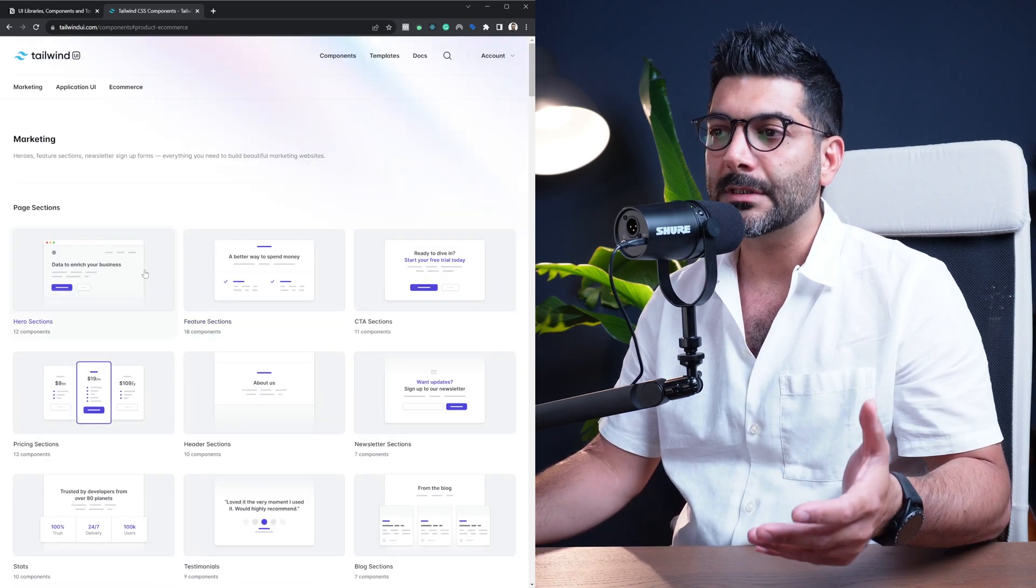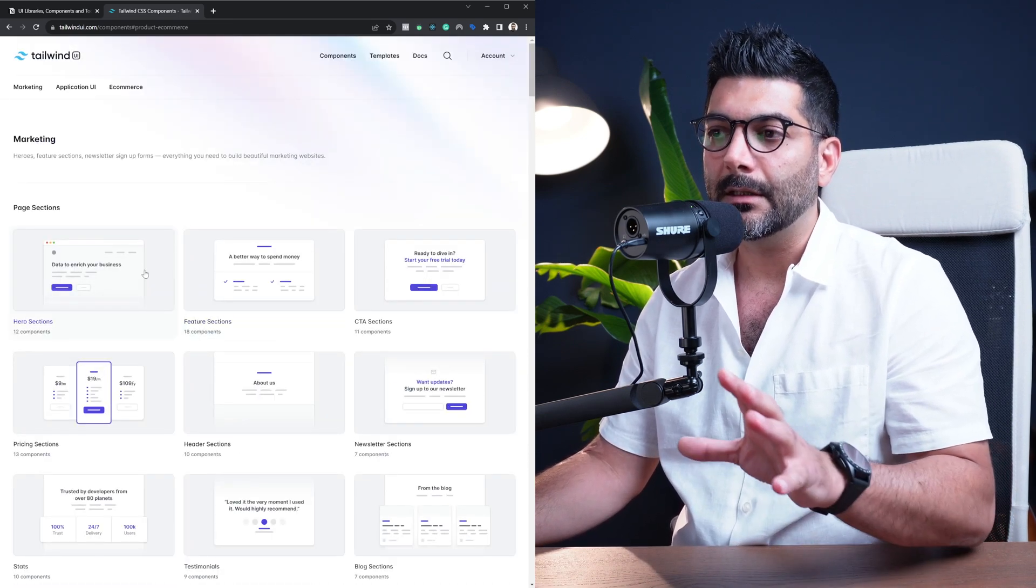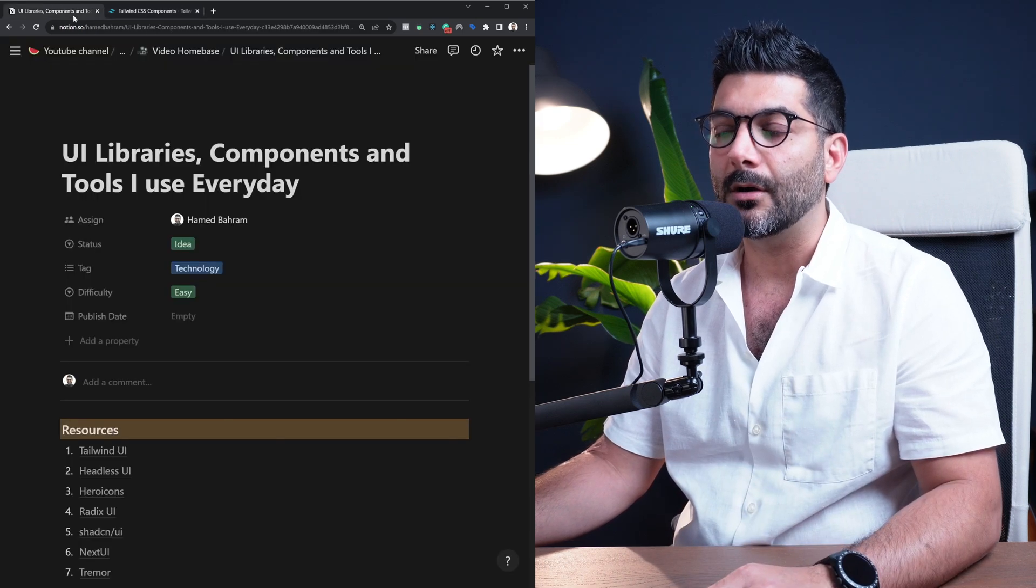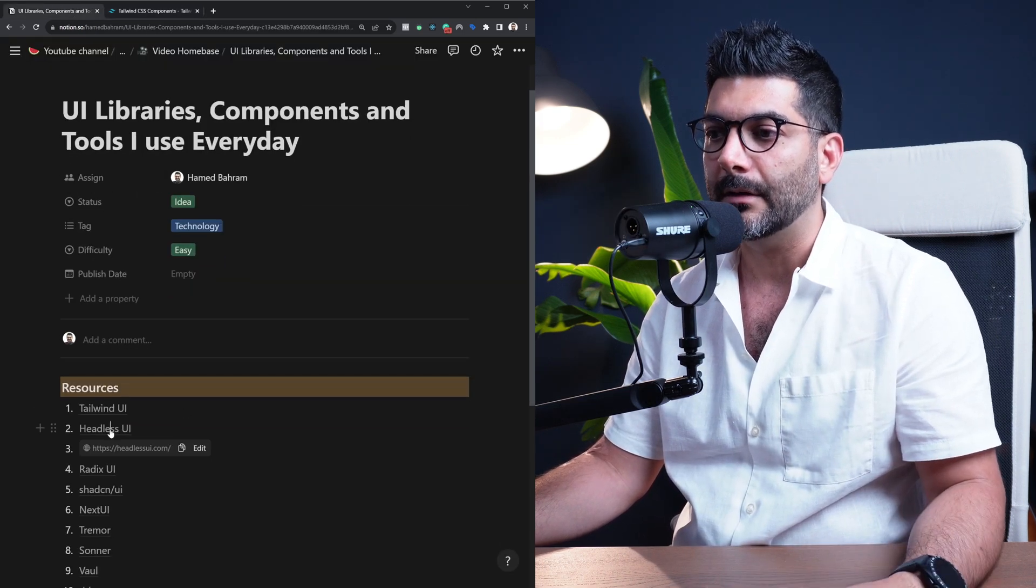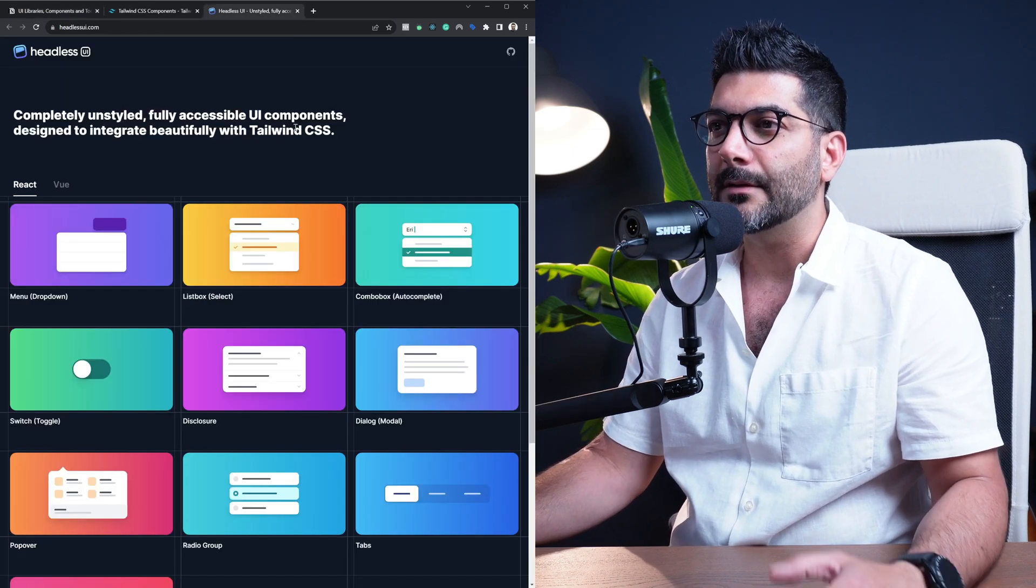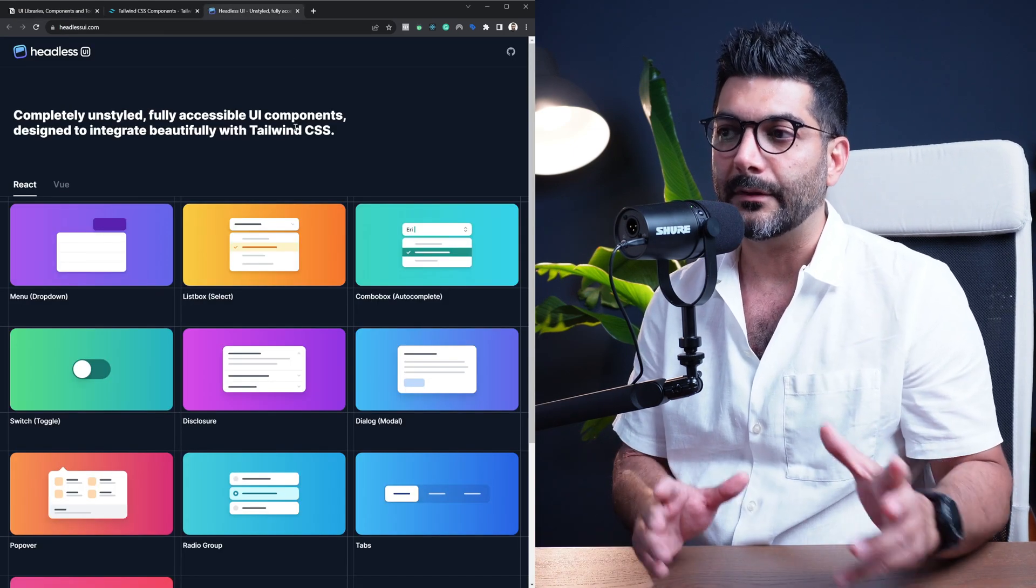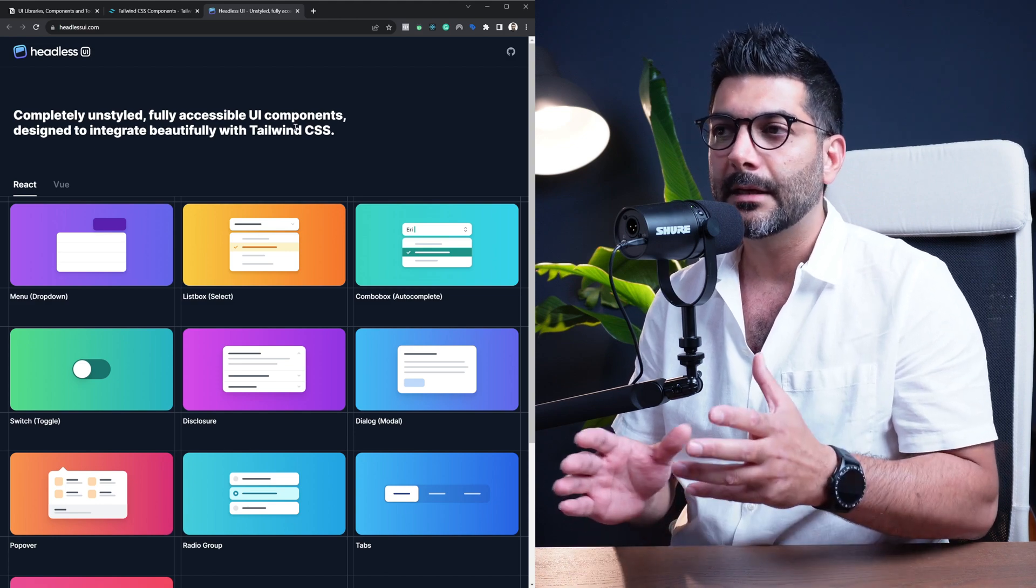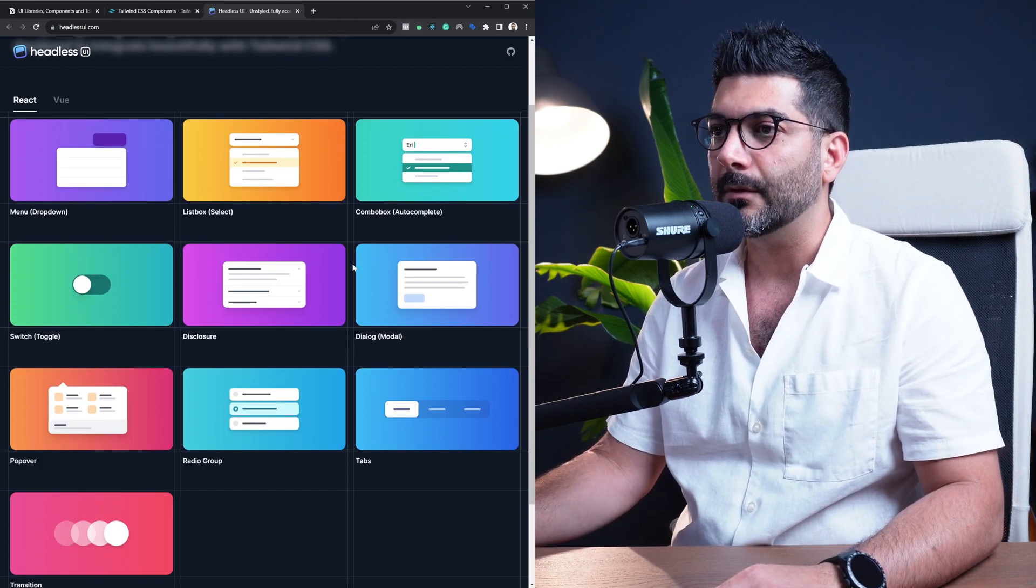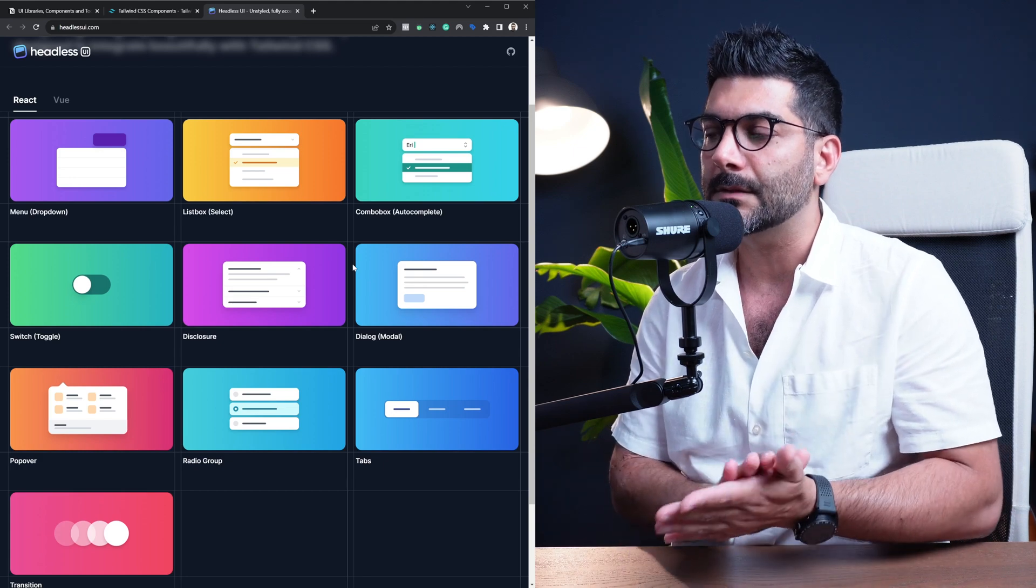Now as I mentioned, under the hood sometimes some of these components actually are using our second UI library on the list, which is Headless UI. This is also another library from the Tailwind team, but this one is not paid.